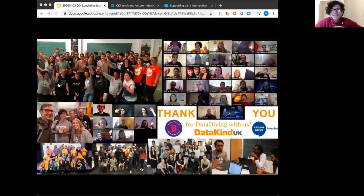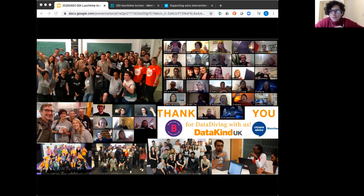I mentioned that we're volunteer-run. When we run our big events we make sure to take a few pictures. Times have changed and we're now running all our events virtually. The big image on the top right is a screenshot from our data dive that happened this weekend — we had around 40 data scientists working across two charity projects: the Brilliant Club, who try to increase access to university, and Citizens Advice Manchester, one of the largest Citizens Advice bureaux across the country.